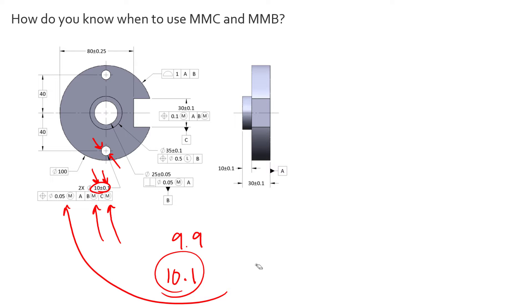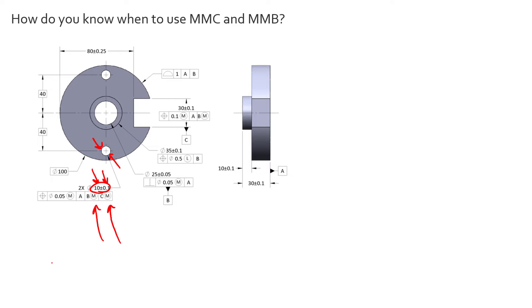So that's how the MMC modifier is used. And it should be used on almost anything that is a feature of size being controlled with position. We can control all sorts of things, but with features of size, when they grow in diameter, when they're internal, what we're doing is increasing clearance.